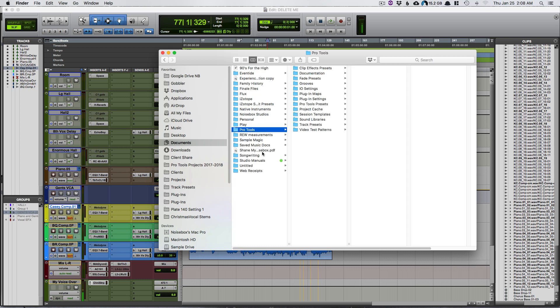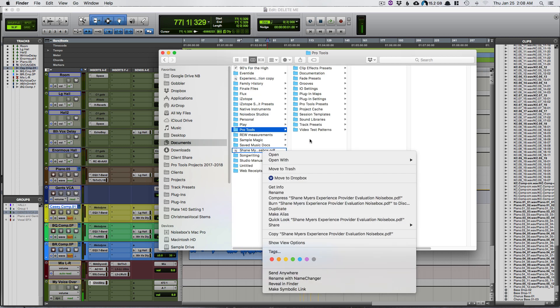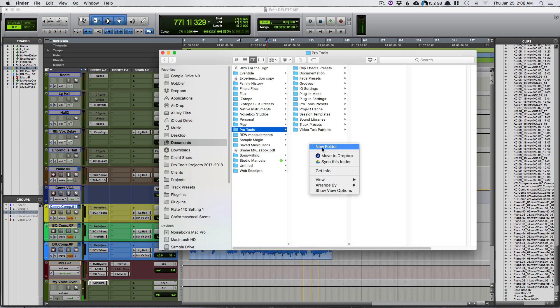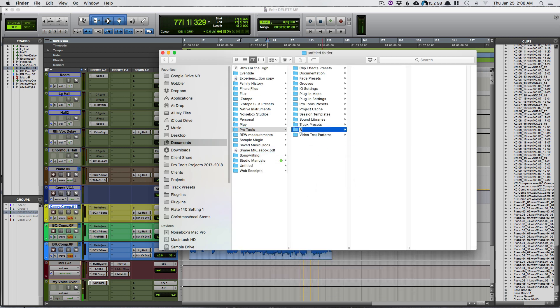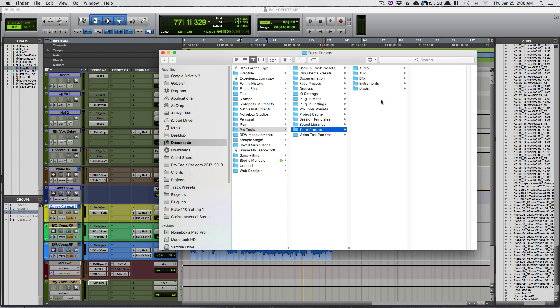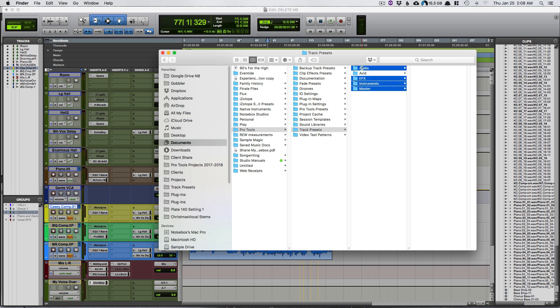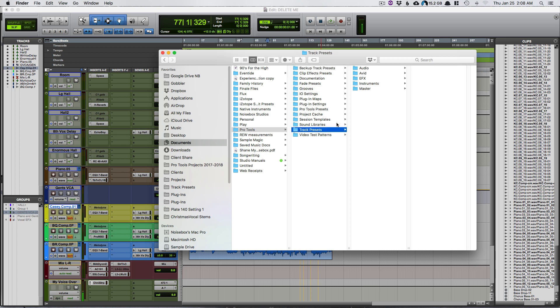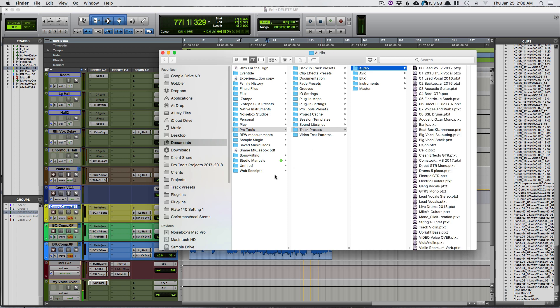What I would recommend is to create a backup of this before you do this, maybe backup track presets and drag it over here. Then in track presets, the app that I found that helps me rename a lot of these is called Name Changer.